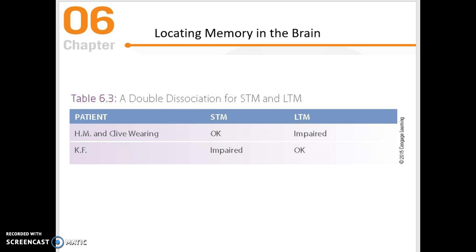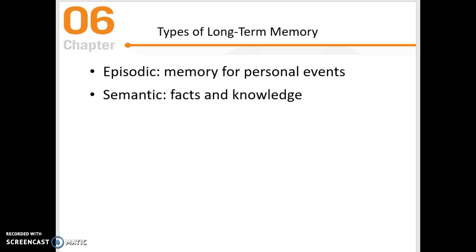We're also going to learn about two different types of long-term memory: episodic, which is memory for personal events, and semantic, which relates to meaning — facts and knowledge that are more general world knowledge.